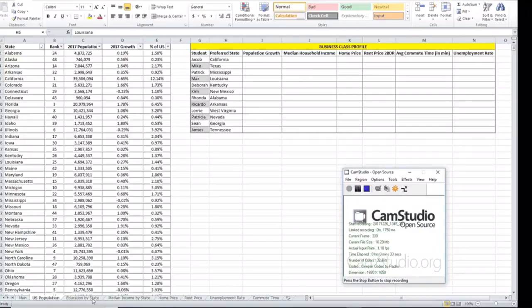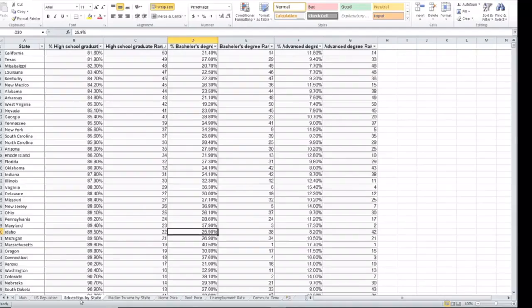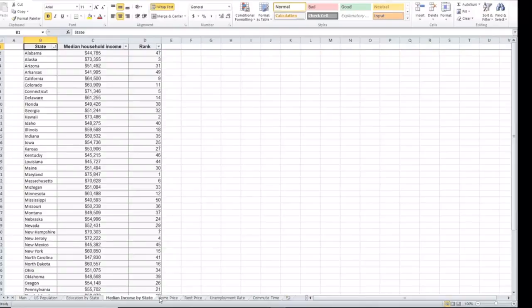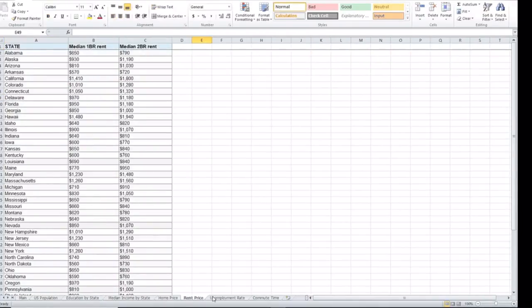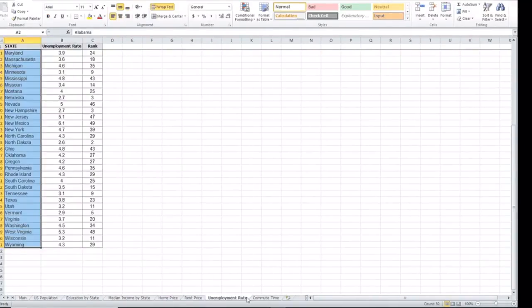And also in the same workbook we have education by state, medium income by state, home price, rent price, unemployment rate, as well as the commute time.